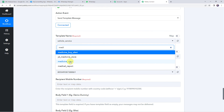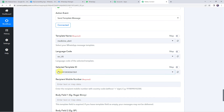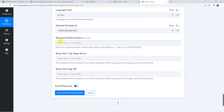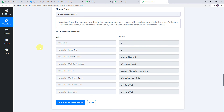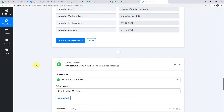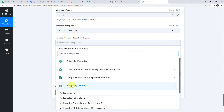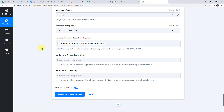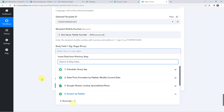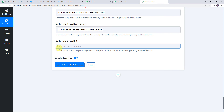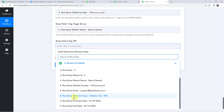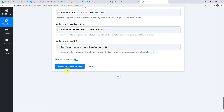Back in Pabbly Connect, select the medicine_alert template. The language code and template ID are automatically captured. Now we need to give the recipient mobile number — map it with country code and without the plus sign. From the iterator response, map the mobile number. Remember to map the WhatsApp number with country code and without the plus sign. For body field one, map the customer name — that was Demo Name 2 from the iterator response. For body field two, map the medicine type — that was Diabetic Tab 500. Click save and send test request.